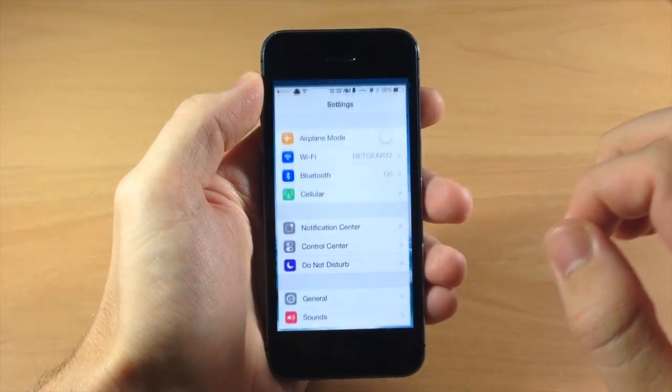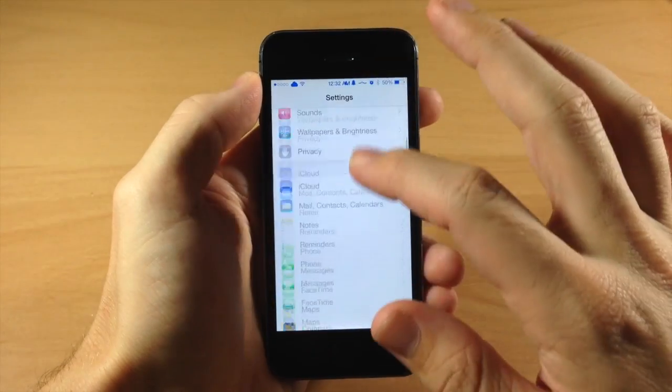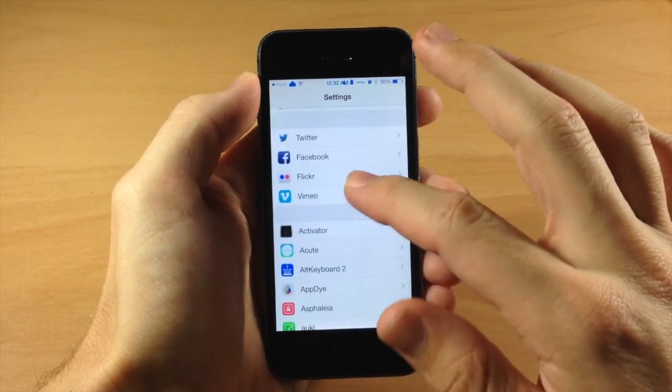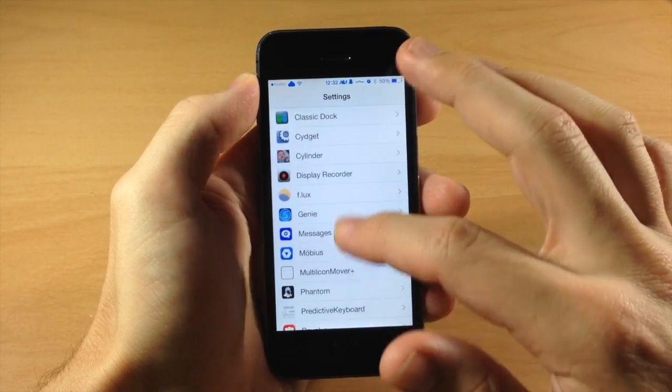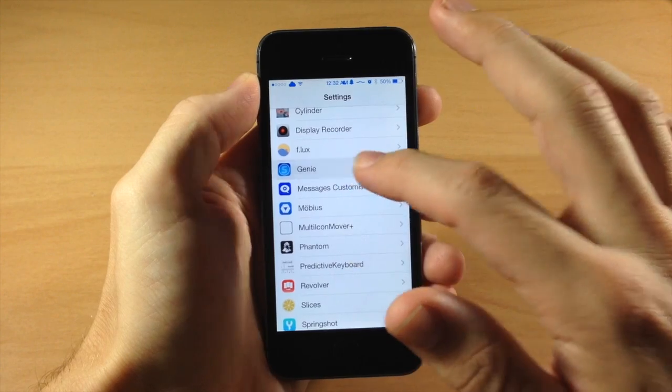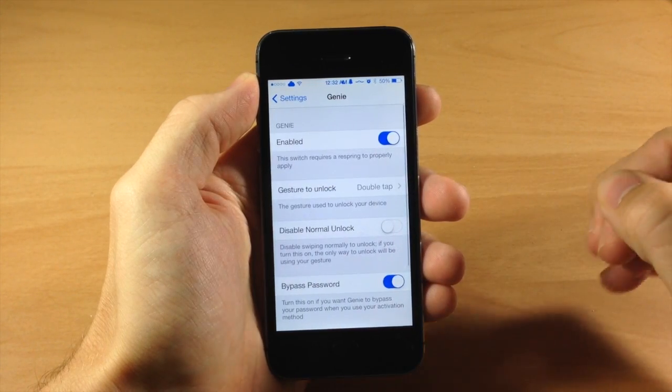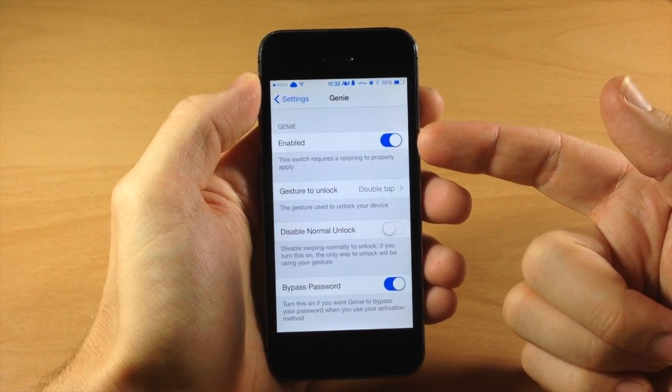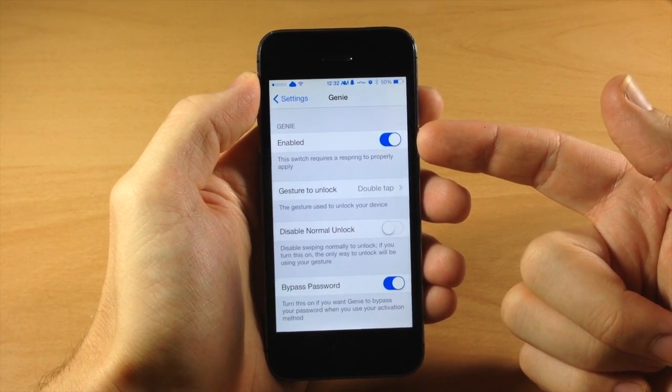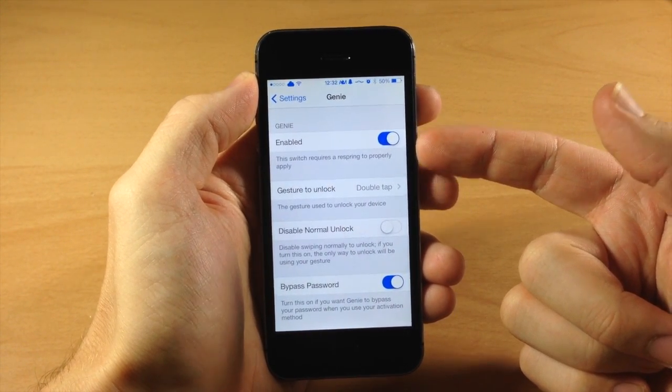So let's jump into our settings here and we're going to scroll down so I'll show you the options and the settings panel that we have for Genie. So first of all you have a kill switch so you can enable or disable it right here.